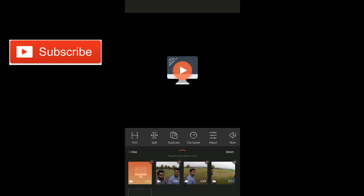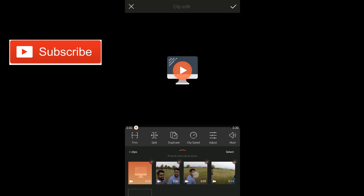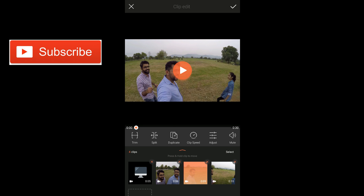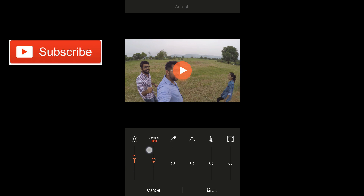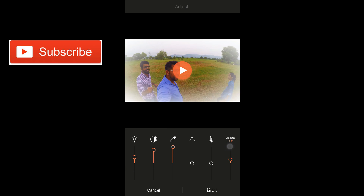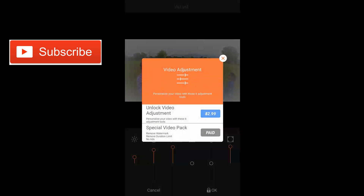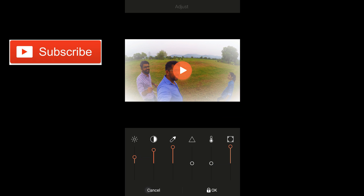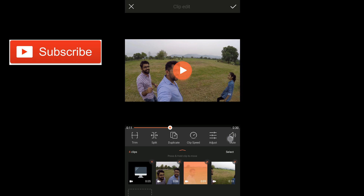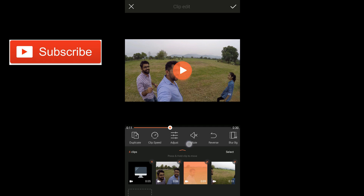Next we have adjustments — this is a paid feature, but I just want to quickly show you. You can actually add color correction here: brightness, contrast, saturation, and vignetting. But this is a paid version — if I tap OK it's going to ask me to unblock video adjustment, which costs $2.99, and I don't want to pay that. Next we have mute — you can basically mute your clip and then increase or decrease the volume by going to the music section.